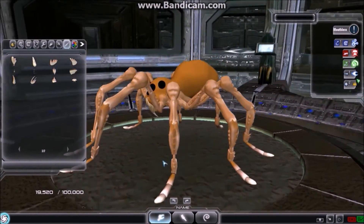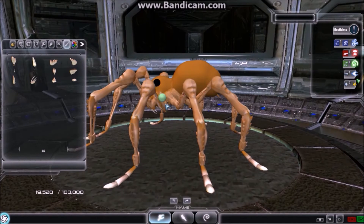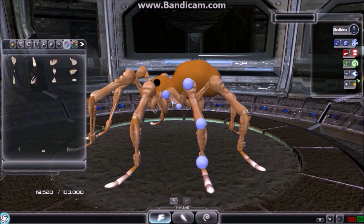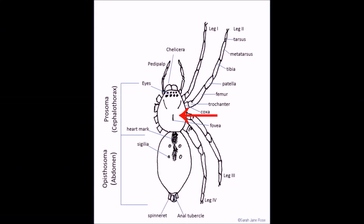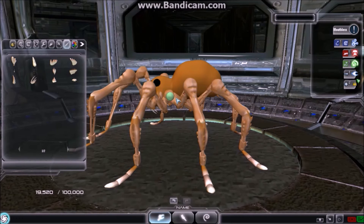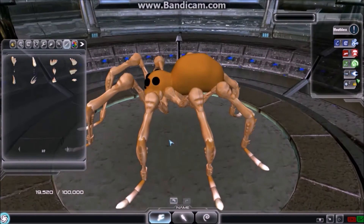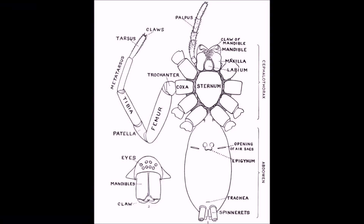Lastly, we have arachnids, which are very similar to insects, but with two key differences. First, they connect to the cephalothorax, as they only have two segments instead of three like insects. And second, arachnids tend to have at least one more small segment in their legs.